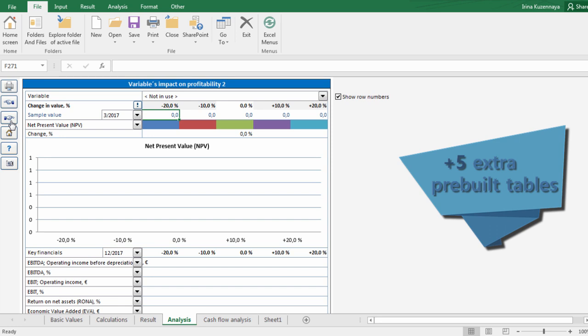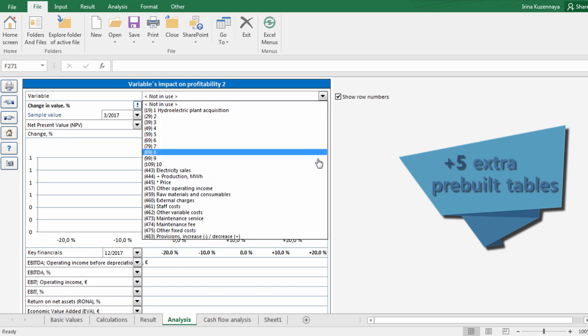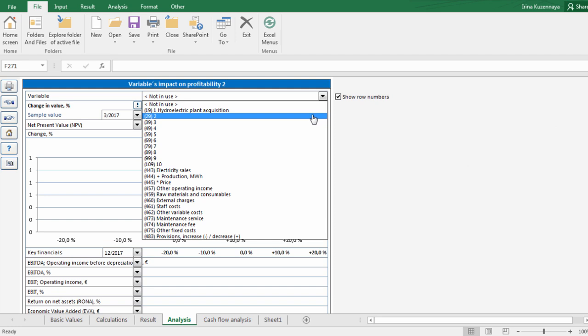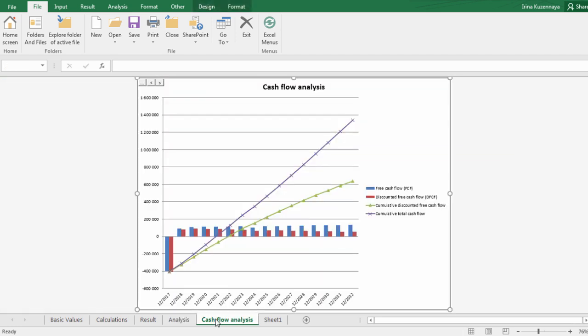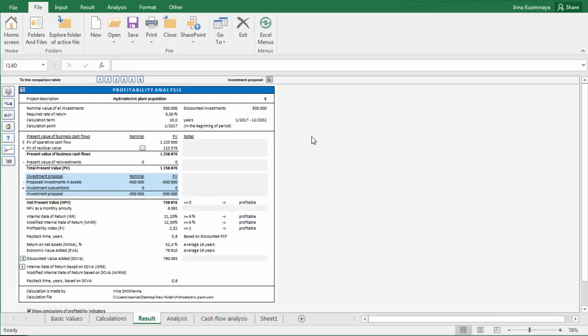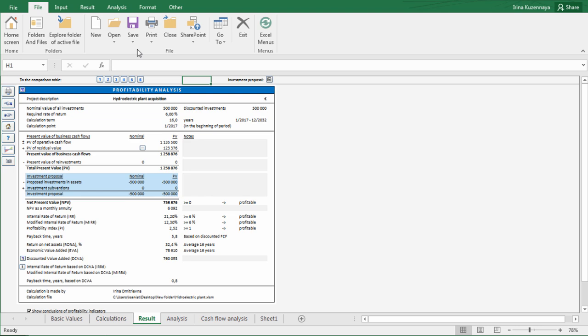In addition to that, you have five extra pre-built tables for your own analysis, where you can choose exact variable that you are interested in. Just a few clicks allow you to create a chart, easily edit it, and format the layout. You can even create new spreadsheets or insert previously created ones with your secondary calculations and linked data. Now is a good moment to save our progress by saving our project file.